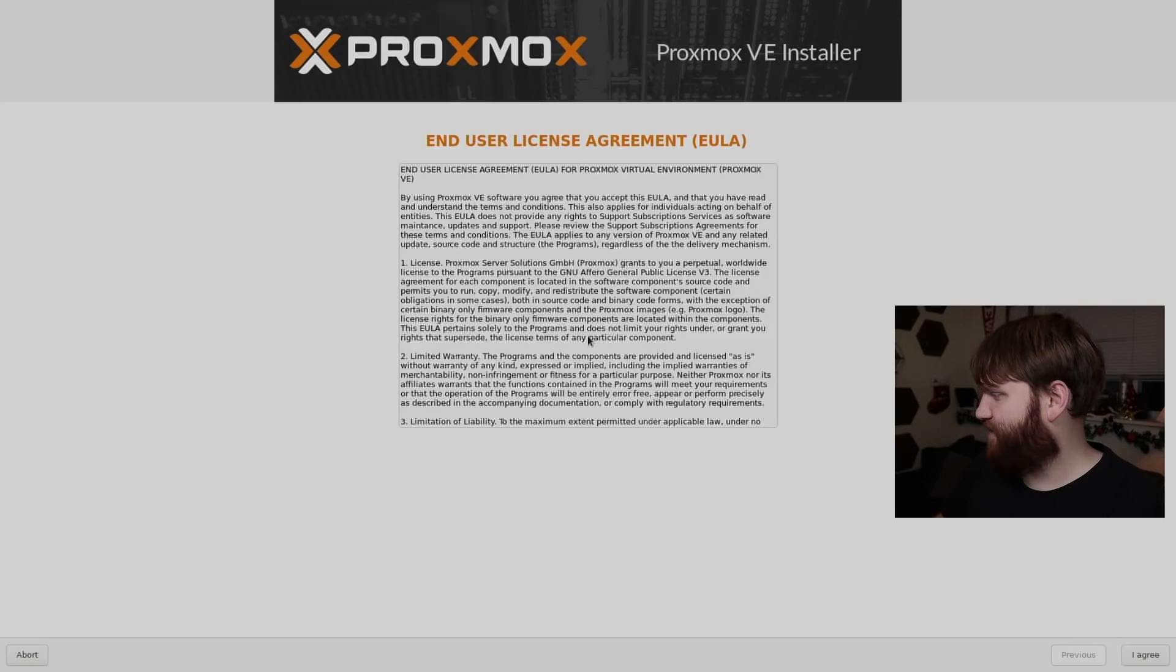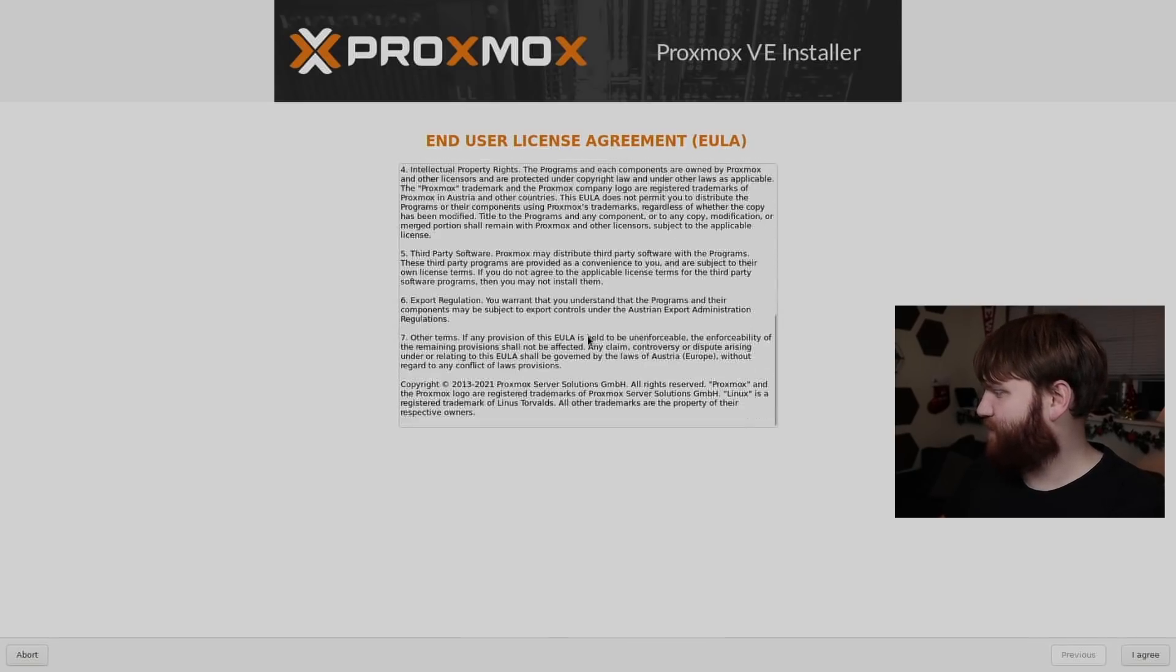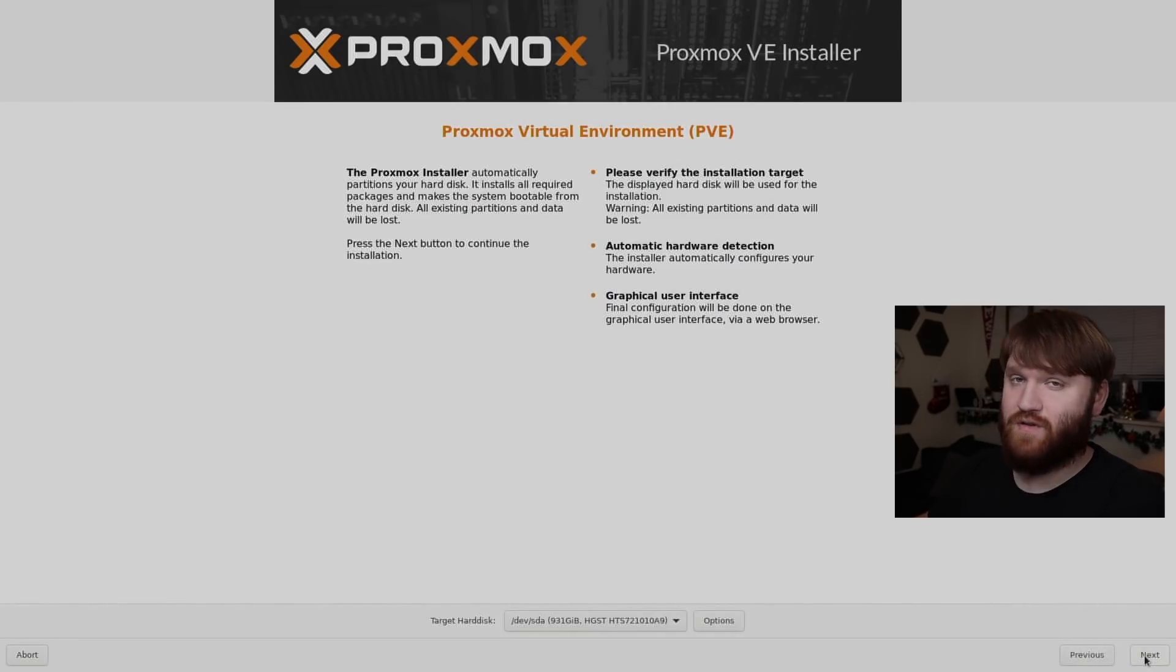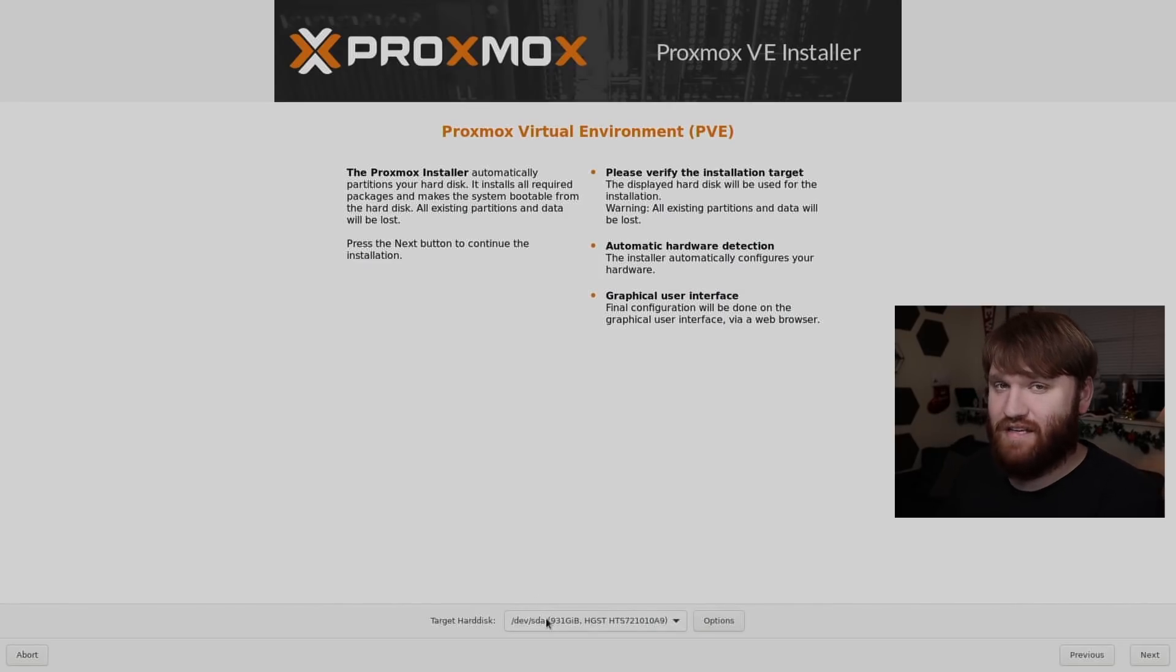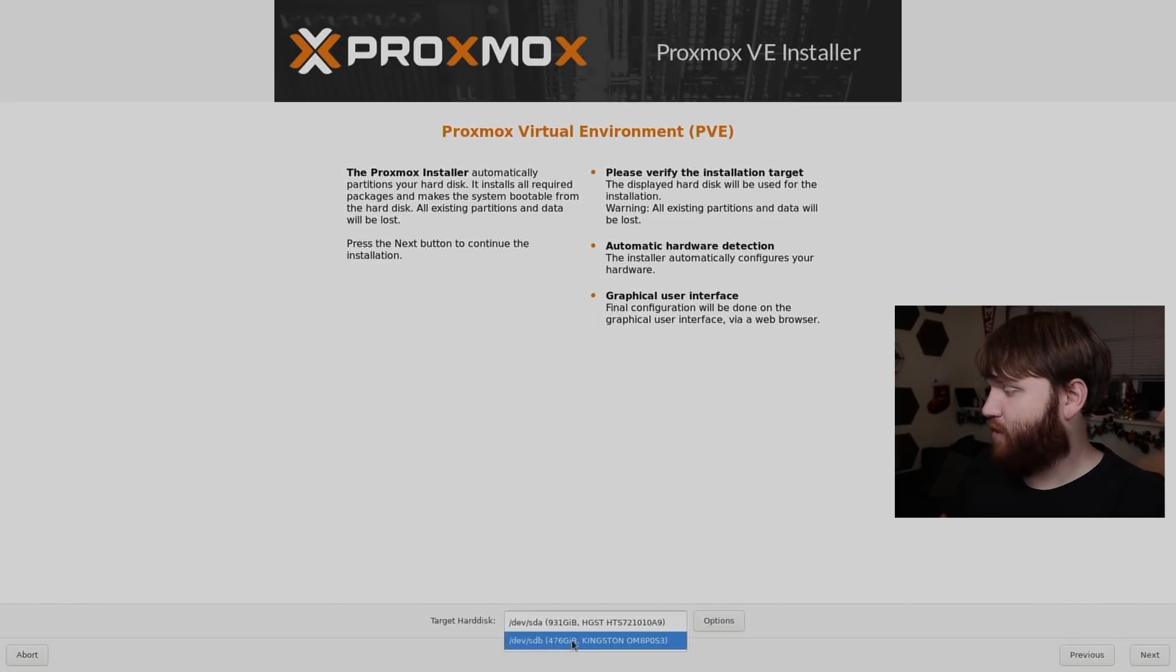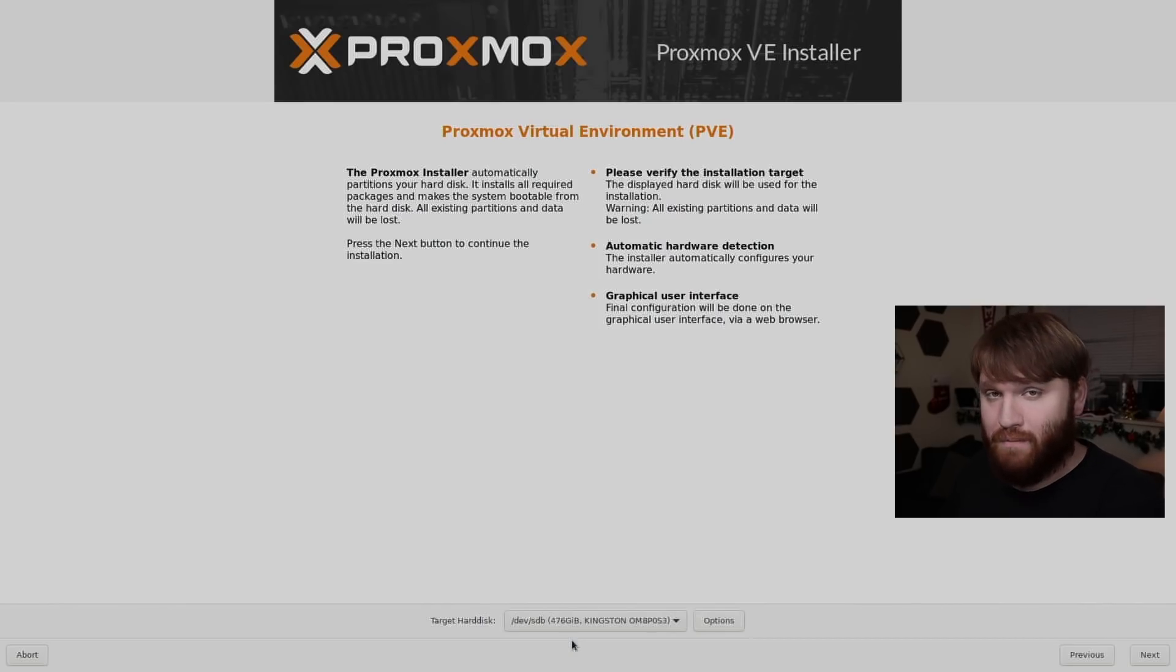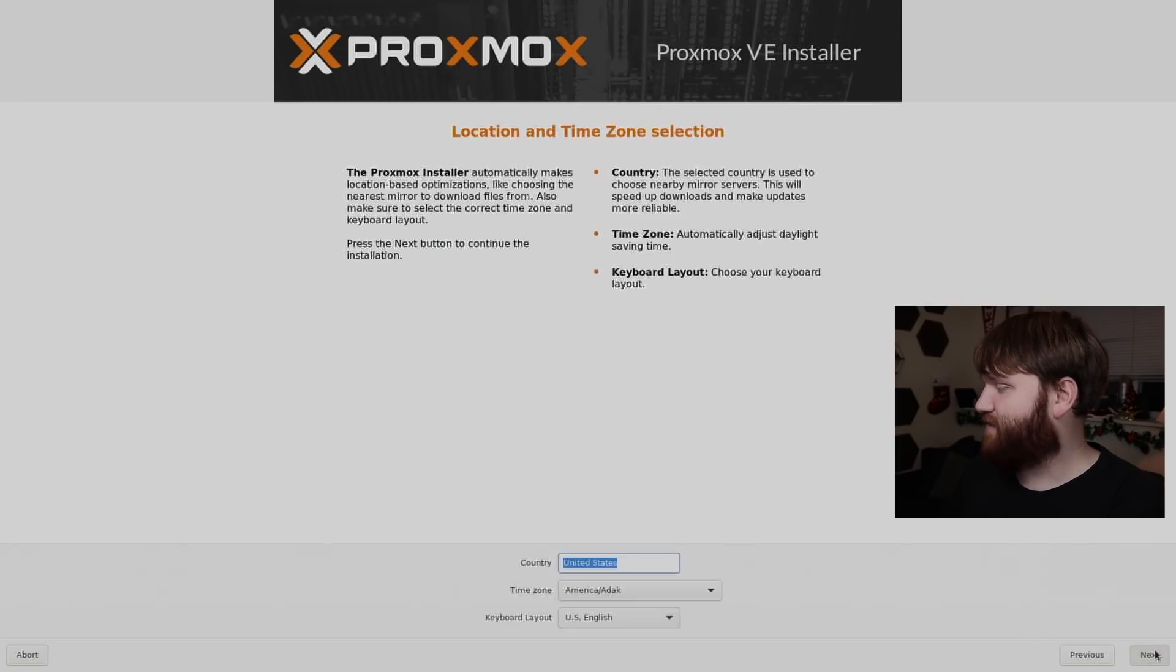Here we have the end user license agreement. I do recommend you go ahead and do a quick skim through that. It's not that long. Might as well read it. I'm not sure if I already mentioned, but this is free and open source software. So that is awesome. So now here you're going to select the target hard disk. If you only have one disk in your system, easy enough, click next. I actually have two disks. And I know that the smaller one here is the SSD on my system. And I'm going to put more important virtual machines on that SSD.